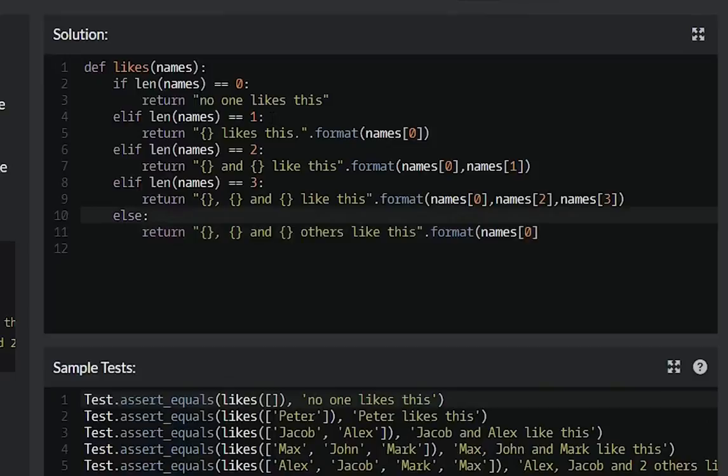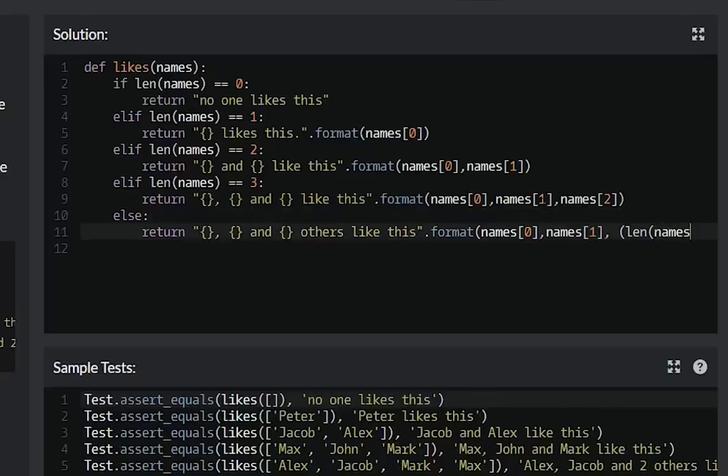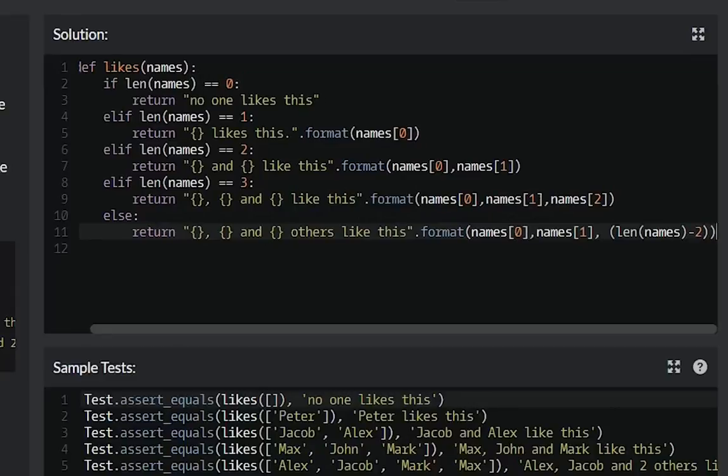I did an oopsie here. Names here, names one, length of names minus two. Like this.